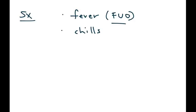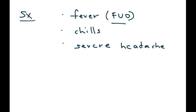But there's other symptoms that can help narrow the diagnosis a bit, such as chills, severe headache, joint pain.